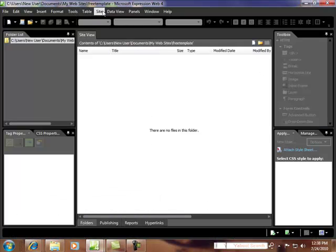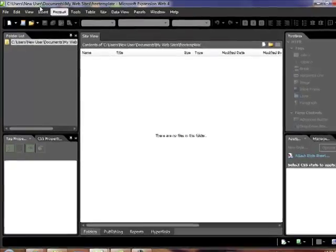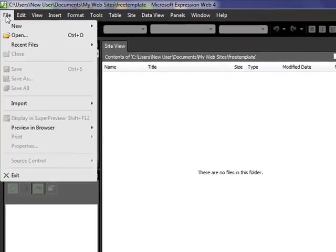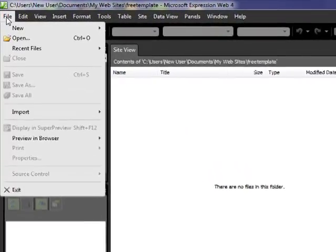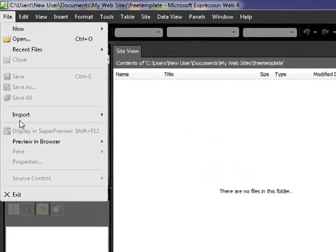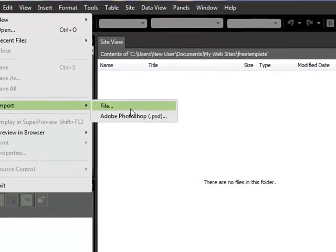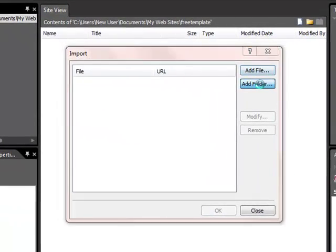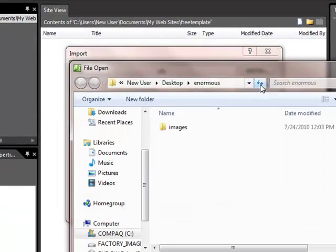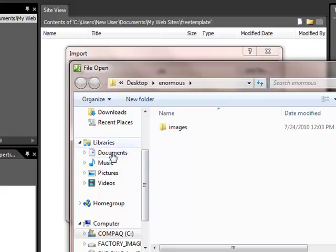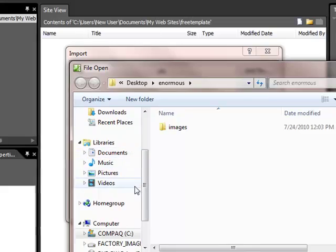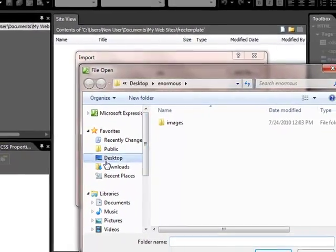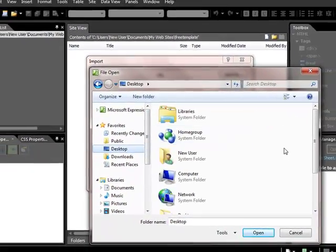And this is the empty folder that we just created. So then we come into File. We'll go down to Import, File, Folder. And this is going to take us, we're looking for our desktop. That's where I downloaded it to.